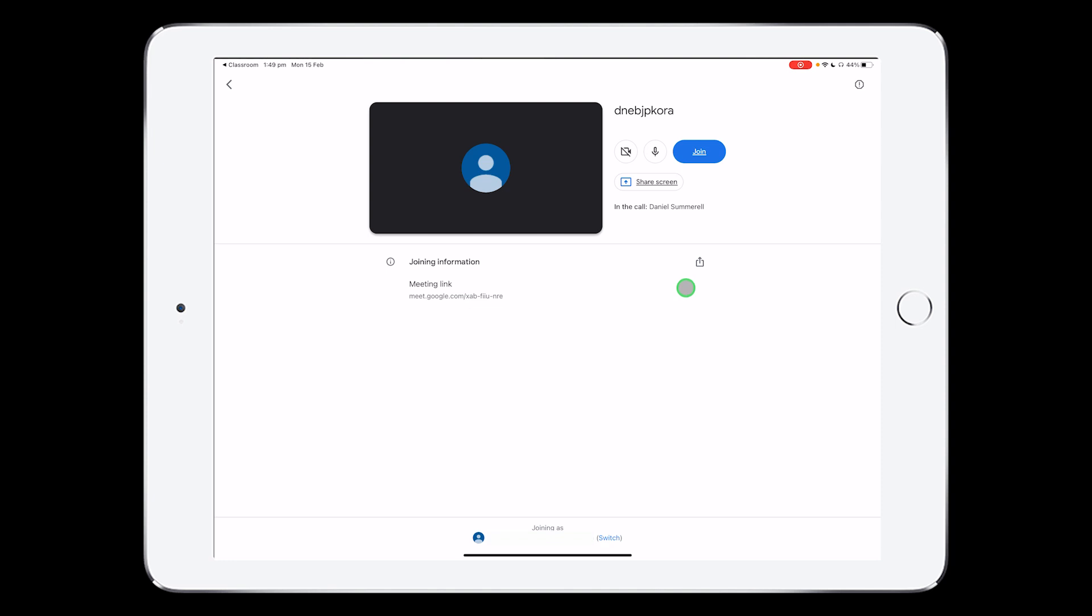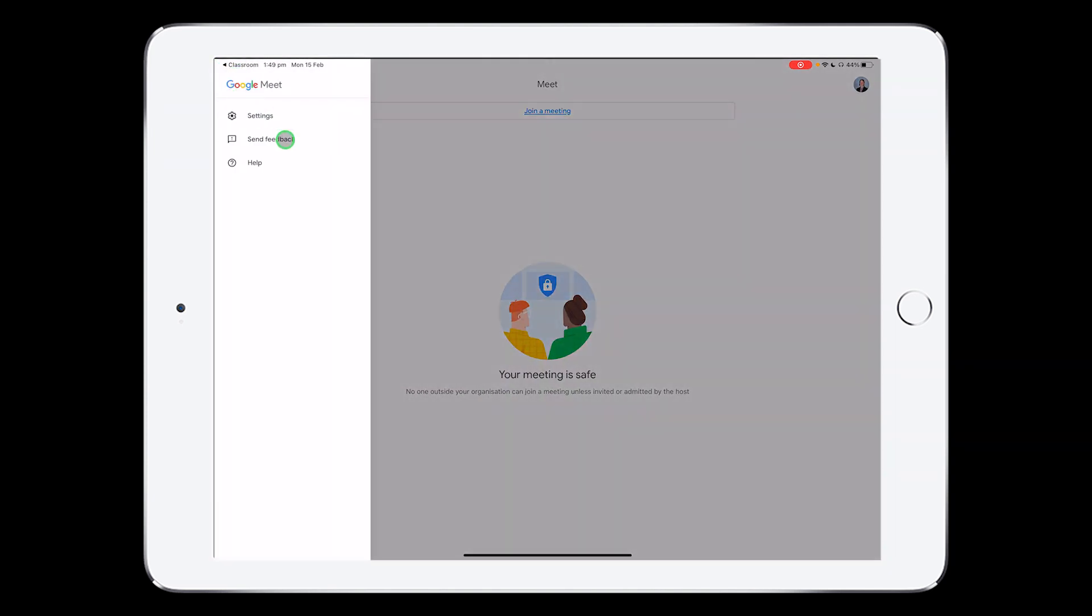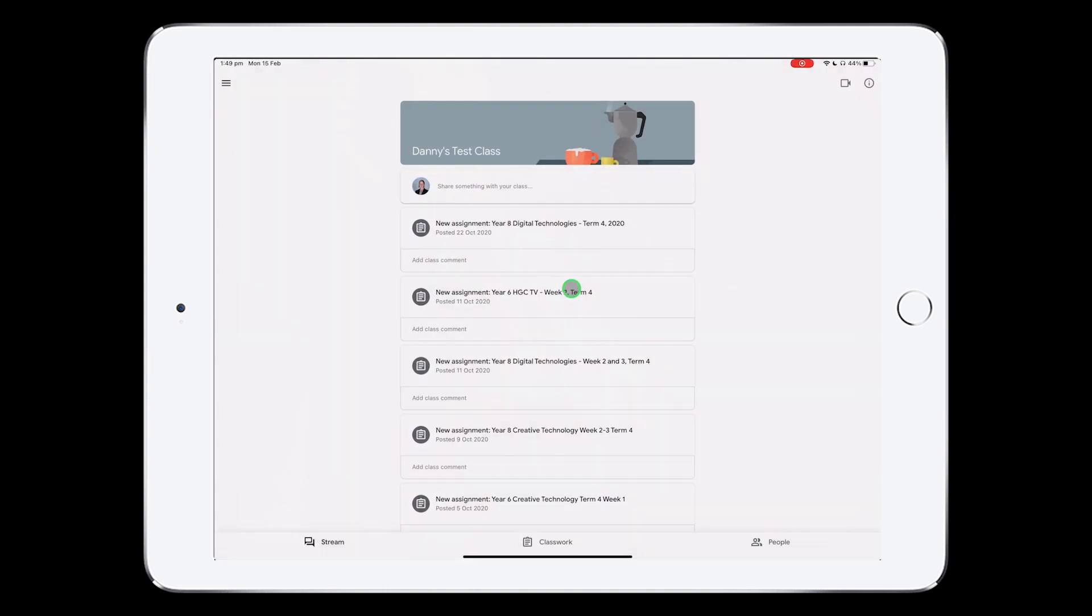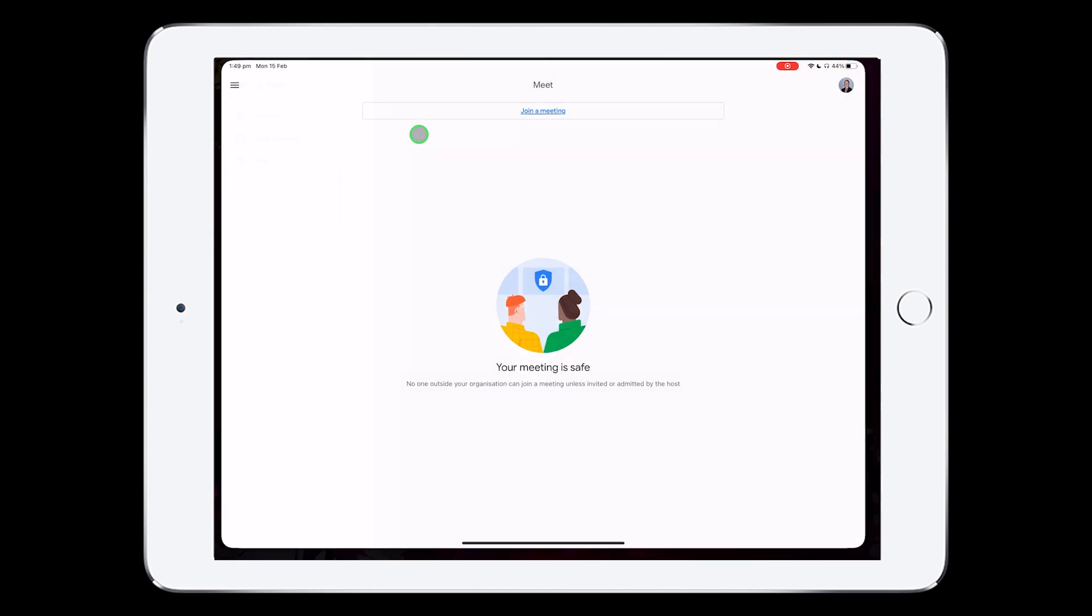All right, so that is the first way you can do it. If you do not have the Google Meet camera icon up at the top, you can instead go to the Google Meet app, which looks like this one here.